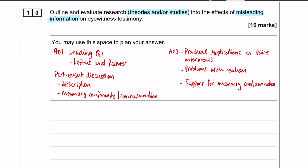So there's my plan. You can see I'm going to start in my AO1 with leading questions and talk about Loftus and Palmer. I've then got post-event discussion where I'm going to describe what it is, and then lead into memory conformity and memory contamination, both of which are explanations for why post-event discussion occurs. On my evaluation side, I've only got three evaluation points.